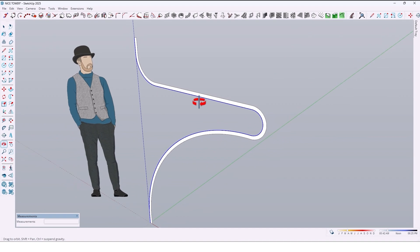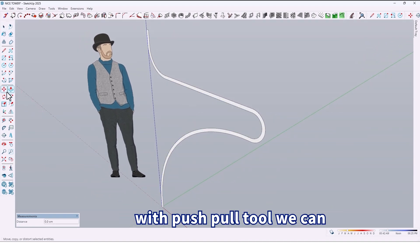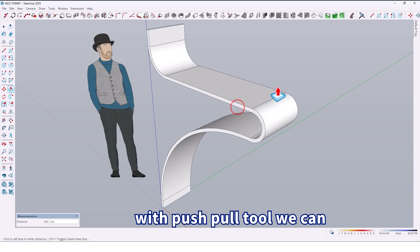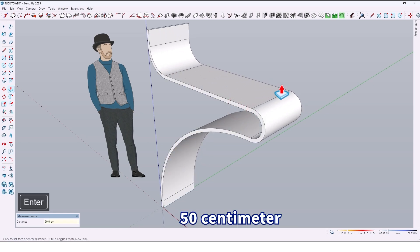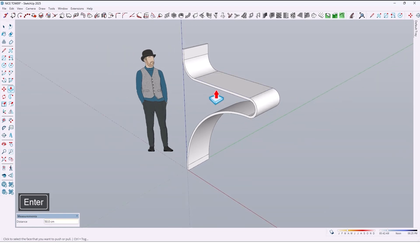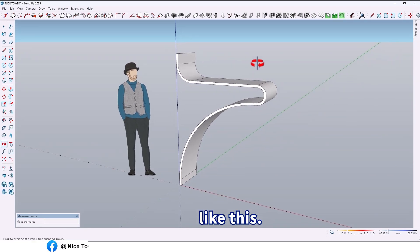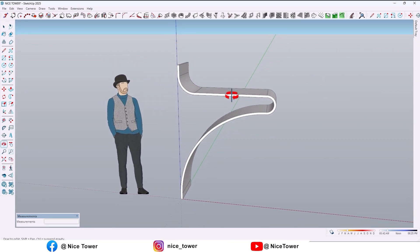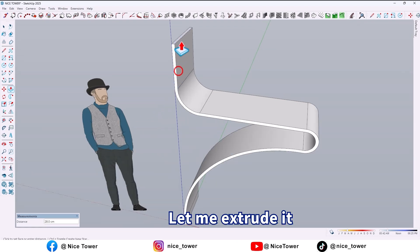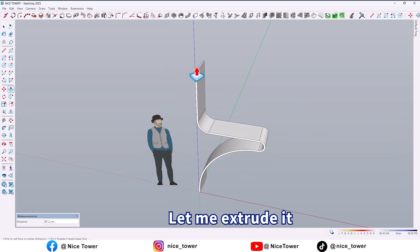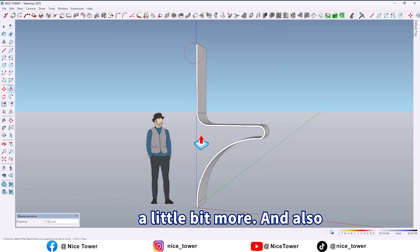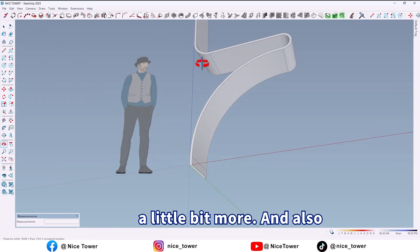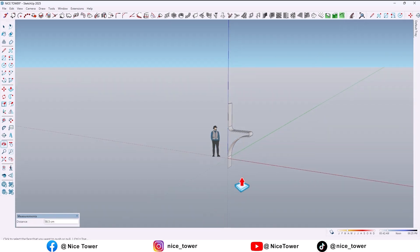As you see, now we have a face, and with the push-pull tool we can extrude it by 50 centimeters. Let me extrude it a little bit more, and also here too.